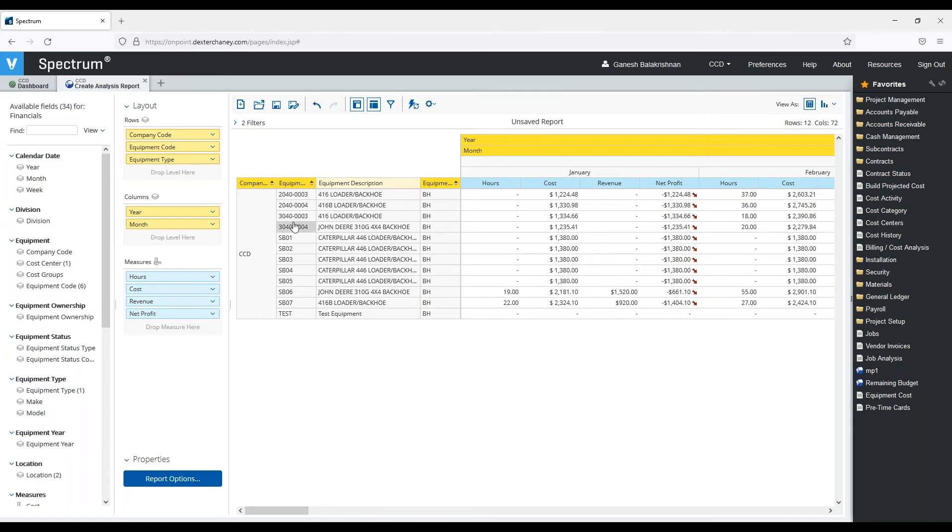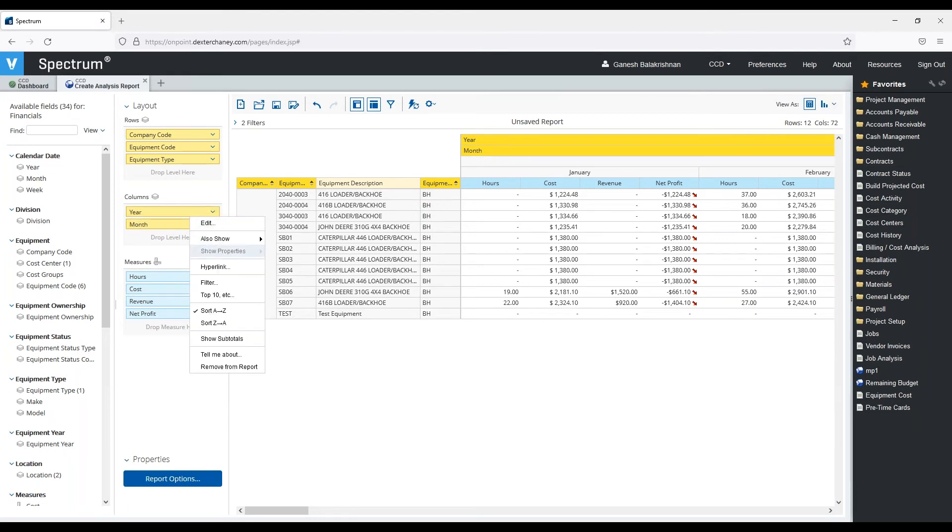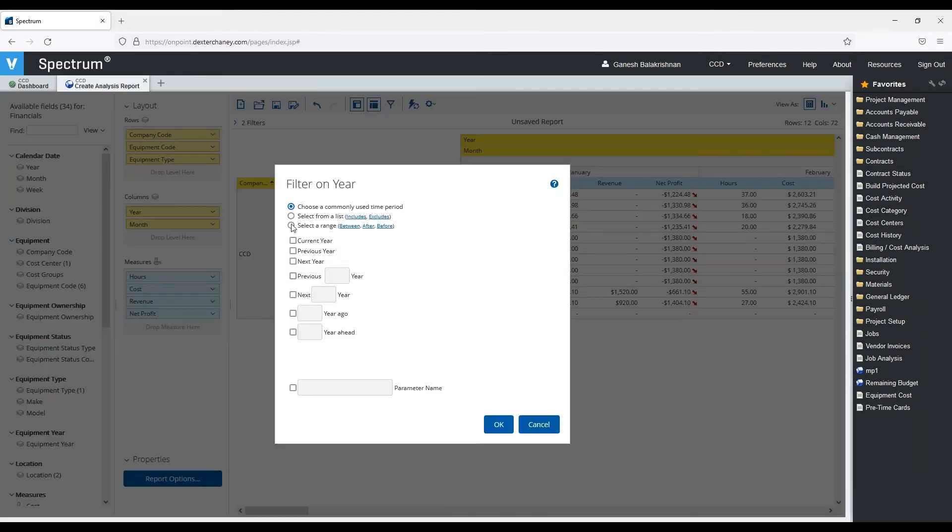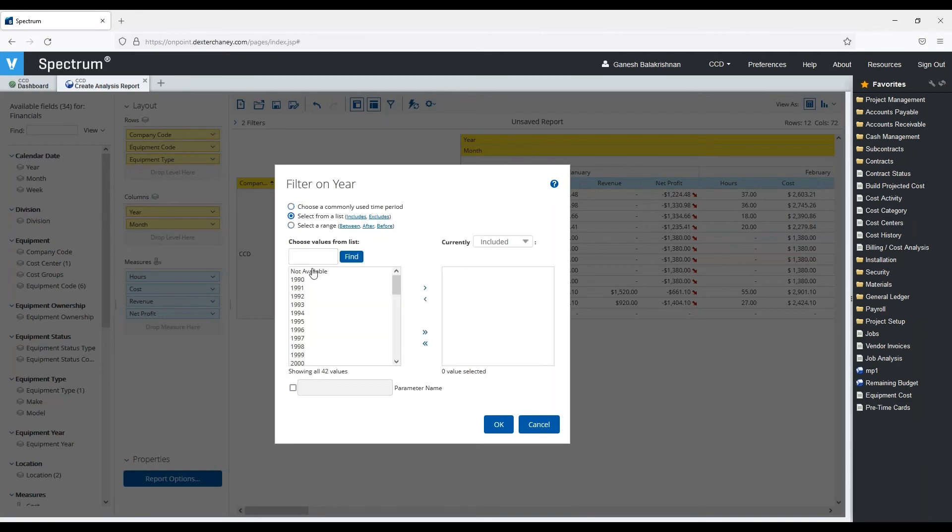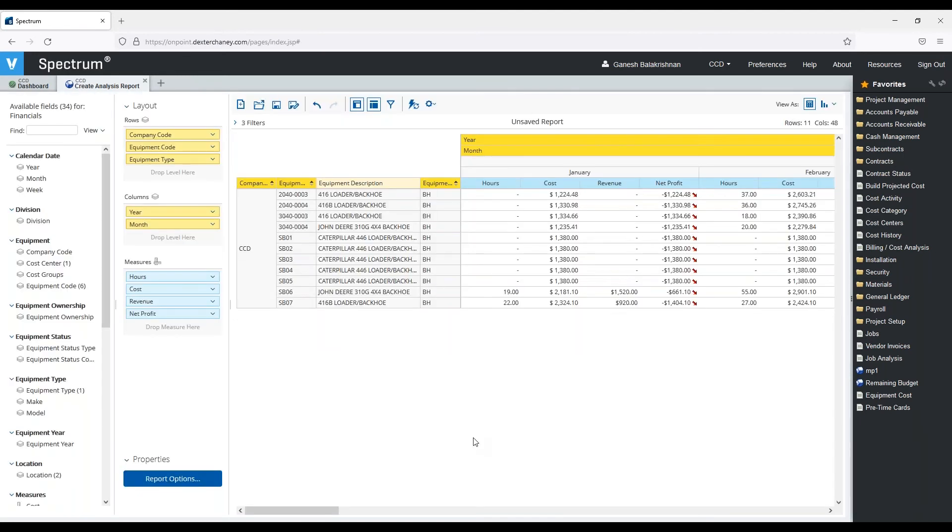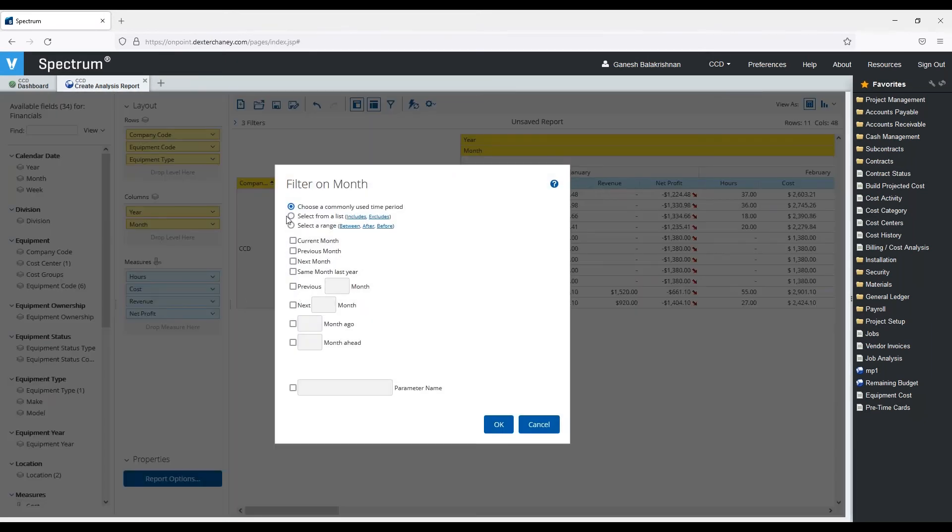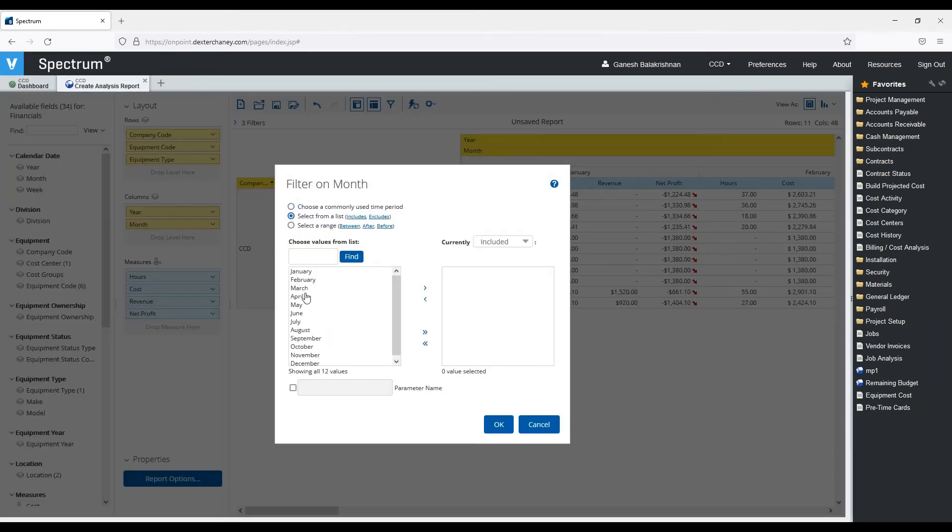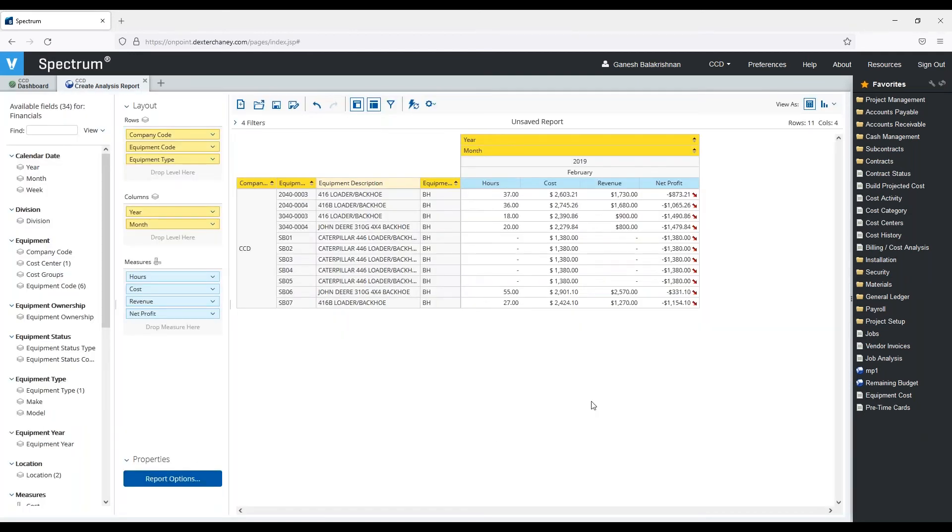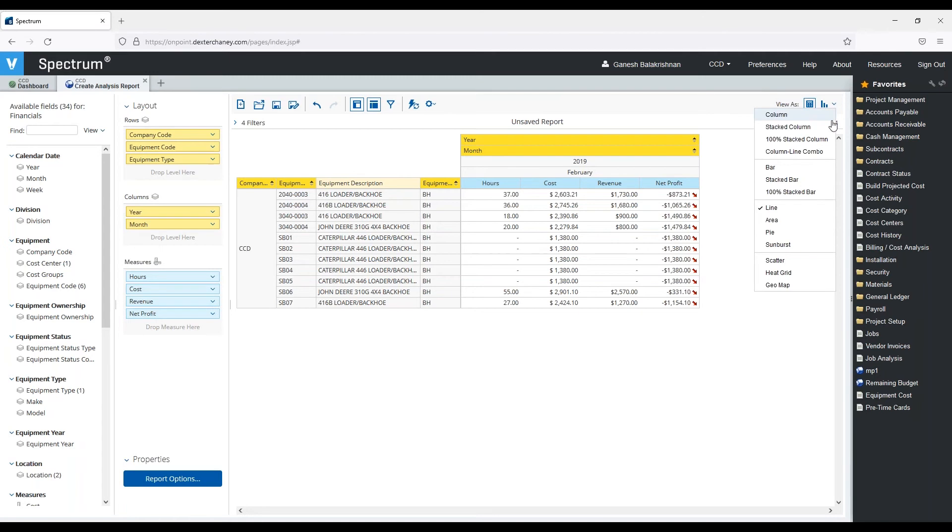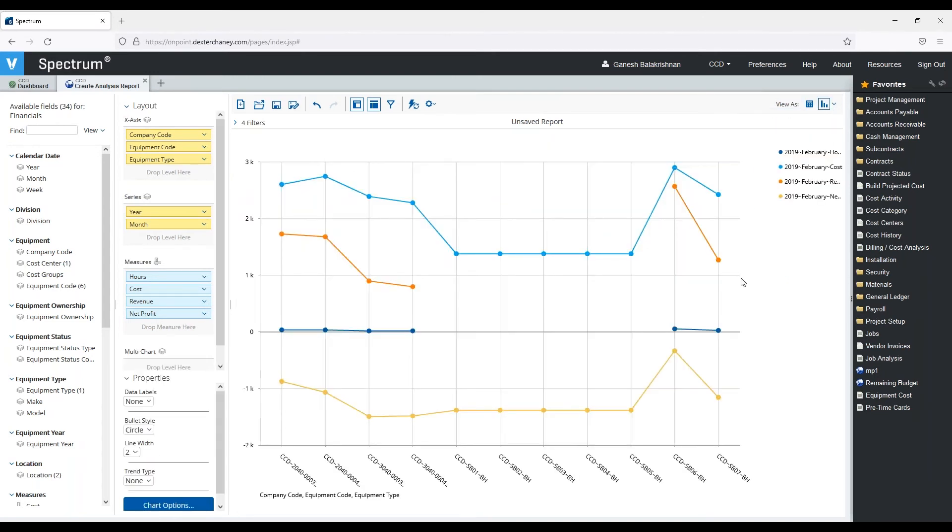If I need to filter these as well, let's take a look. I can say filter, and I can choose from a list, and let's just say I want 2019. And let's say I want the month of February. So now I've filtered my data just by the month of February in 2019, and I can take a look at that in a line chart as well.